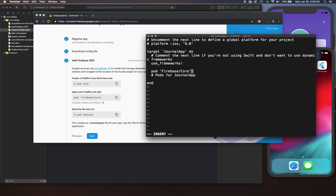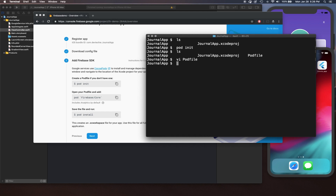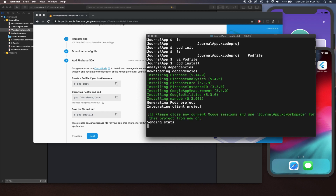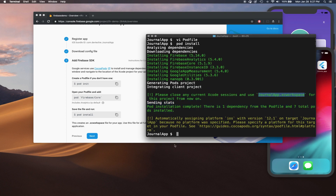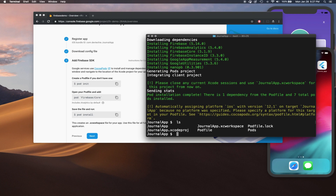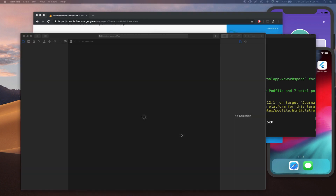Once done with the changes, hit Escape, then hold Shift and press ZZ twice to save the file. Now I'm going to do pod install. Once you do pod install, you're going to see a whole bunch of things getting downloaded. Your new workspace is getting created. We're going to close out our old project, then run ls and open the new workspace.